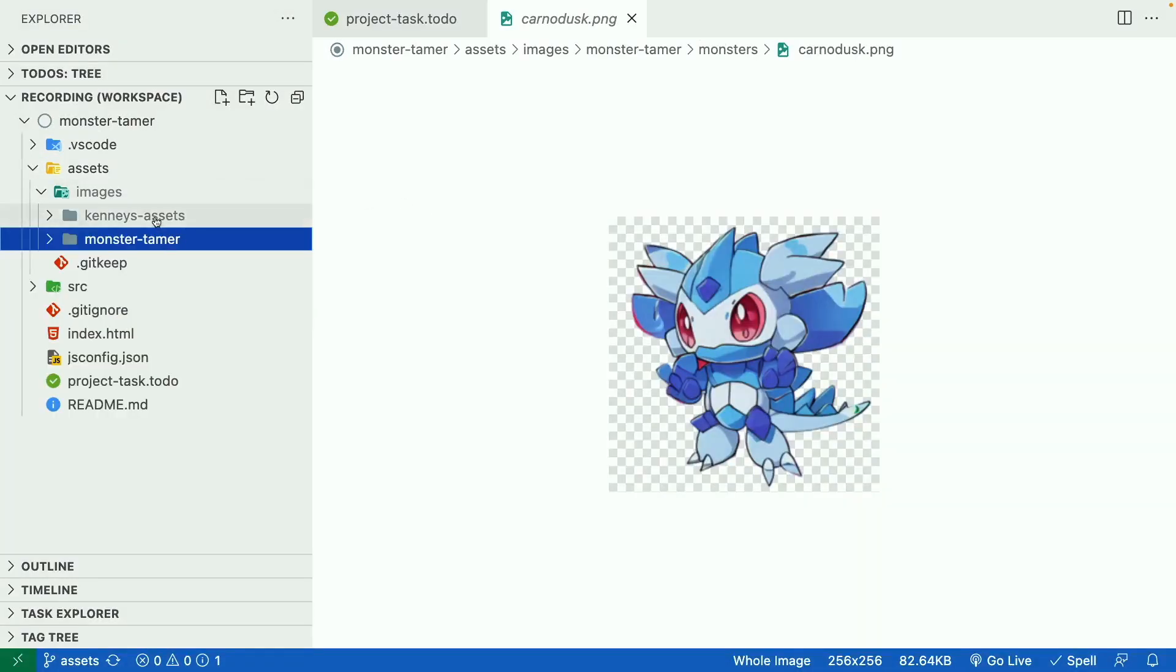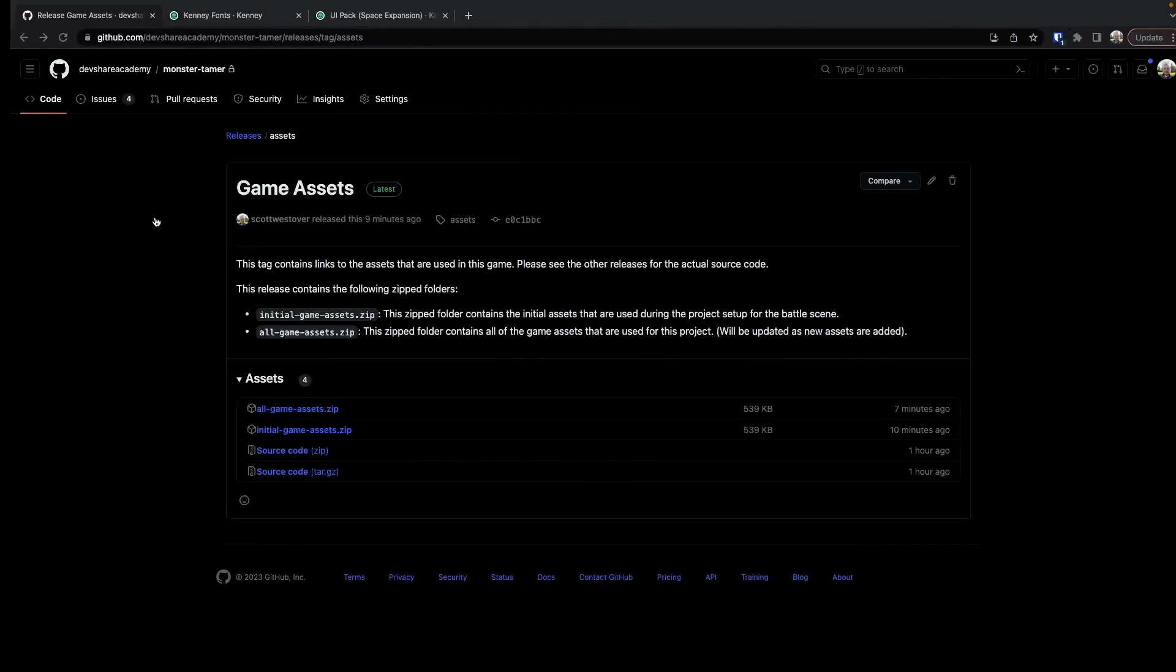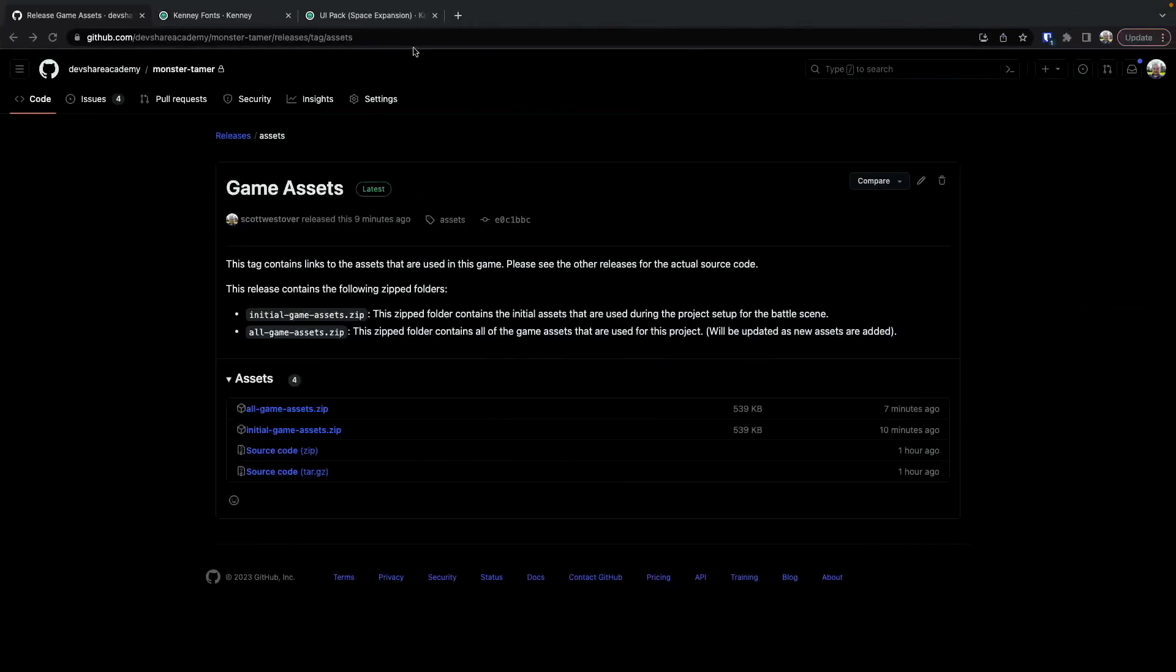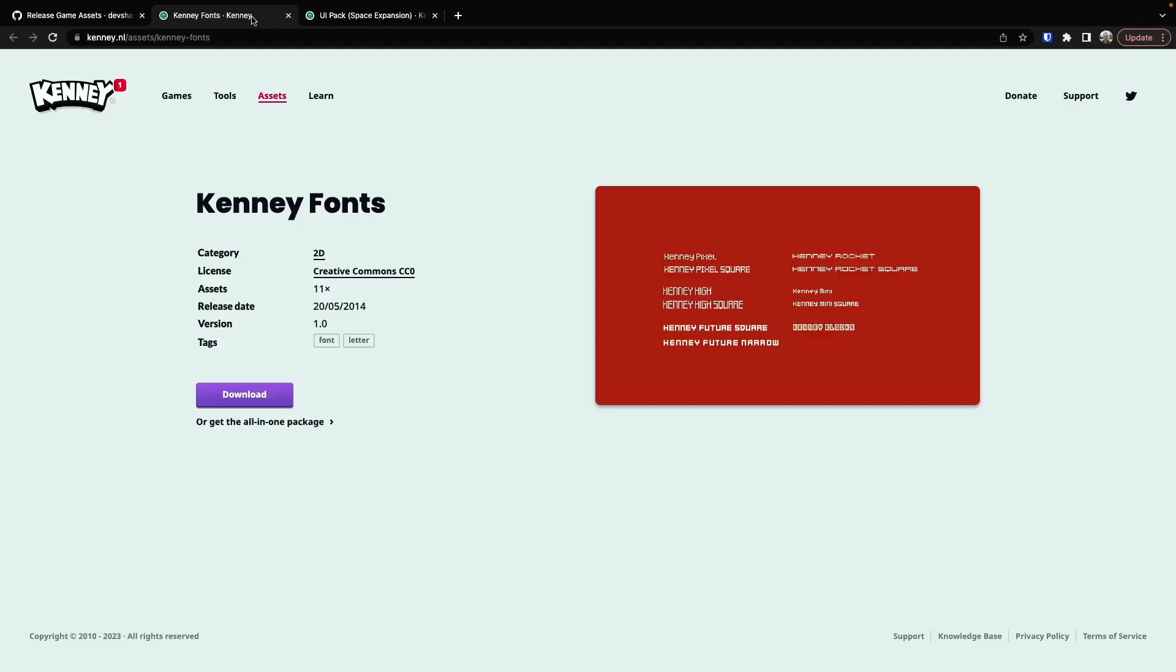As I mentioned, the assets here were developed by someone else, Kenny's Assets. These are available on Kenny's website, and there will be links in the description to these assets as well as in the readme of the project.